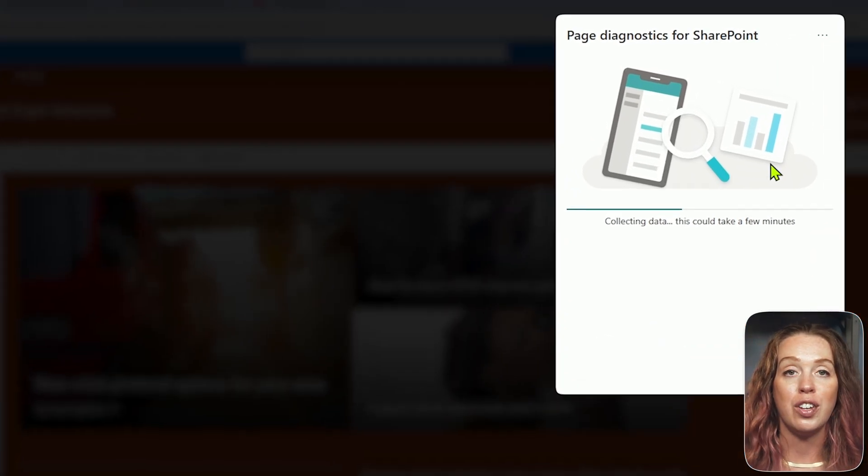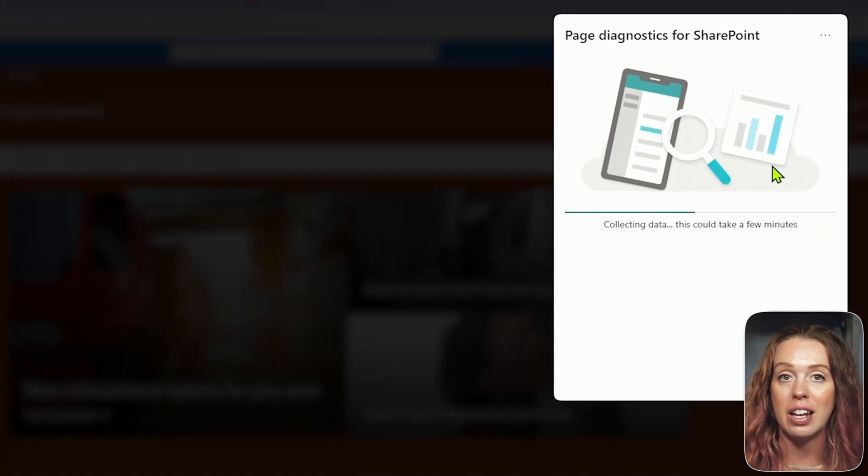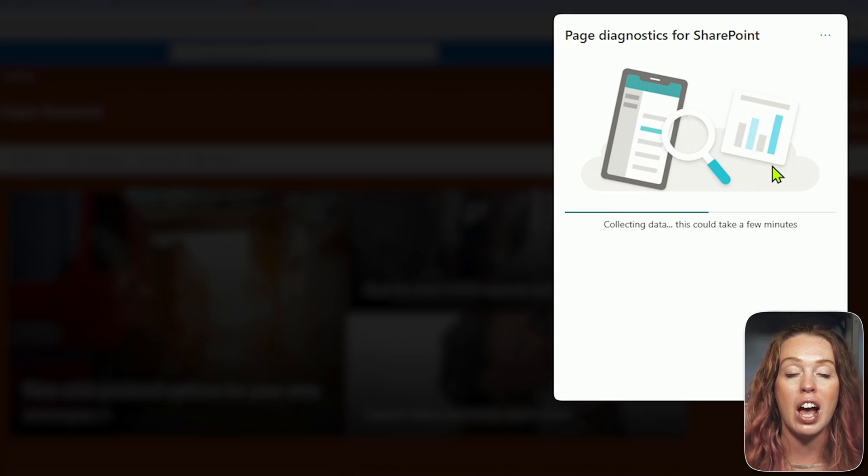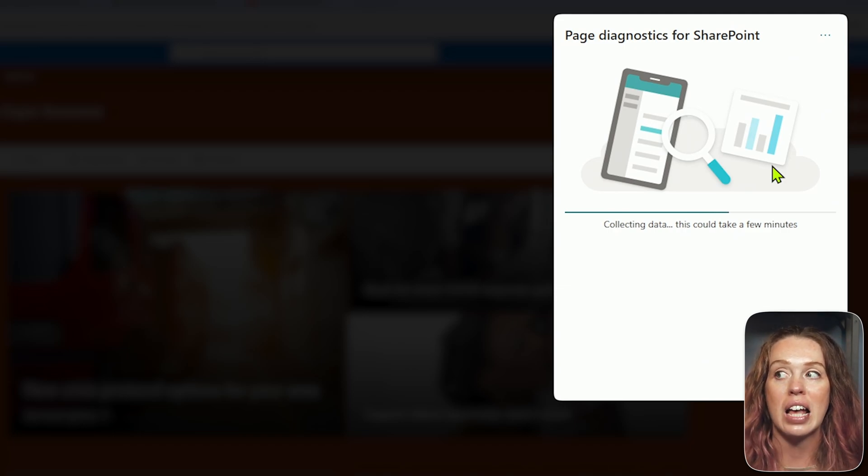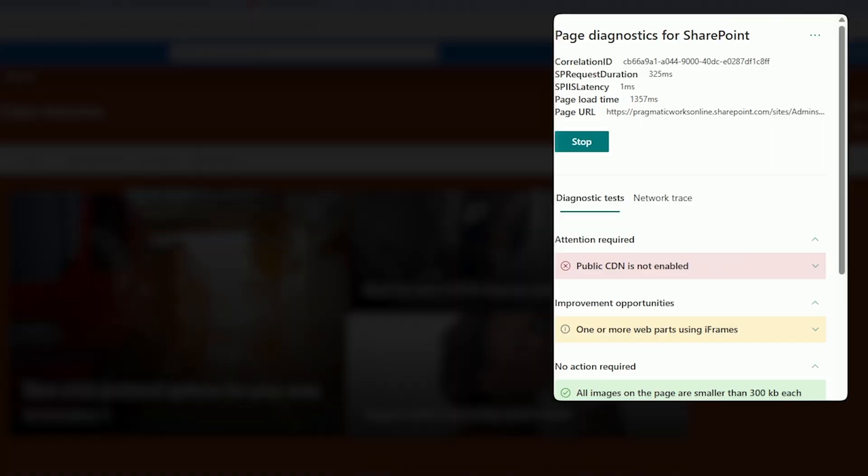It's going to run a whole scan and you're going to get a report in this pane showing what's dragging the page down from large banners, complex layouts, uncompressed images, really heavy web parts, and everything in between. This tool doesn't just flag performance, it gives actual tips and performance scores you can track over time. And you can share these diagnostics with your dev team or use them to prioritize site cleanup.